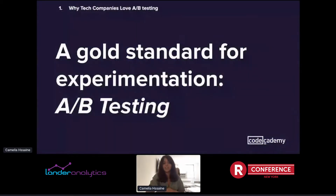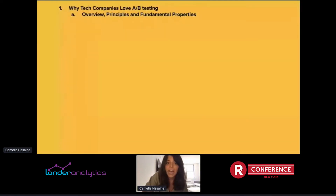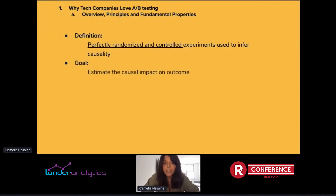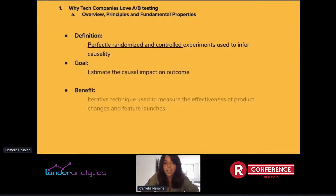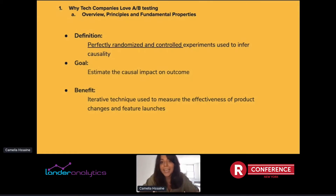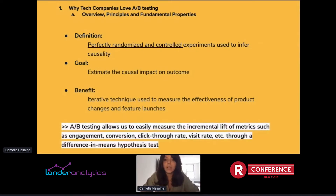So, the gold standard for experimentation: A/B testing. At a very high level, an A/B test is a perfectly randomized and controlled experiment used to infer causality. With your treatment, you can estimate the causal impact on your outcome. It's a very iterative and straightforward technique used to measure the effectiveness of product changes and feature launches. You have a clear hypothesis, your variant is straightforward, you have the infrastructure to randomize, and you use a difference-in-means test to measure incremental lift.